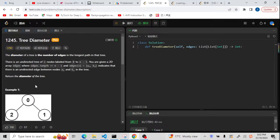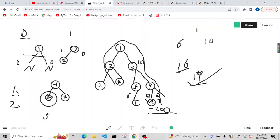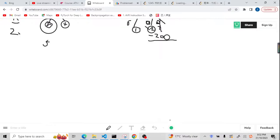We just want to calculate the diameter of the tree. The definition of the diameter is the same as before — it is the longest path between two leaf nodes. For example, for leaf nodes 3 and 5, the path from 3 to 1 to 5 gives a longest path of 4. Let me go to the whiteboard to explain some examples and then go to the code editor to finish the coding.